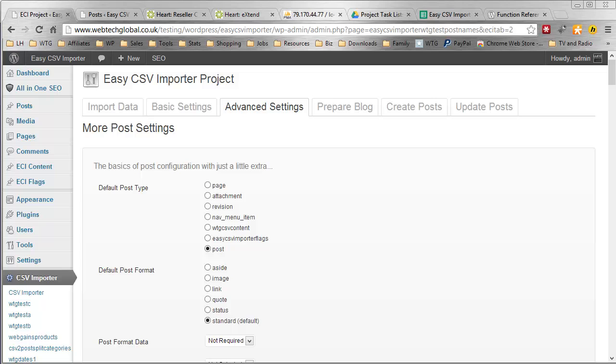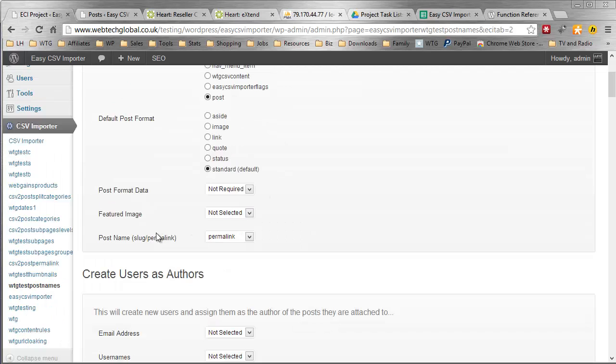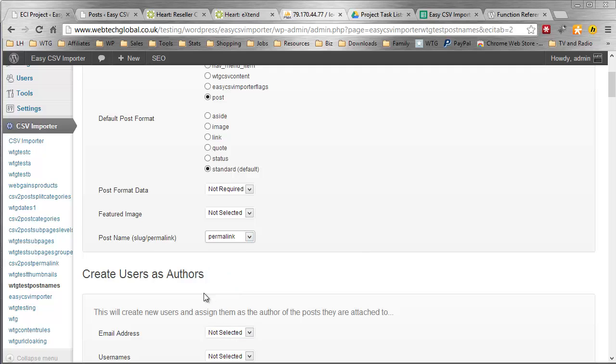So whatever the case, this is how you do it. You come to the EZCSV Import Advanced Settings screen. Come down to Post Name and select your column that contains your slugs. In my case, I've named it Permalink. And you'll also see here the label has Post Name and in brackets Slug Permalink.